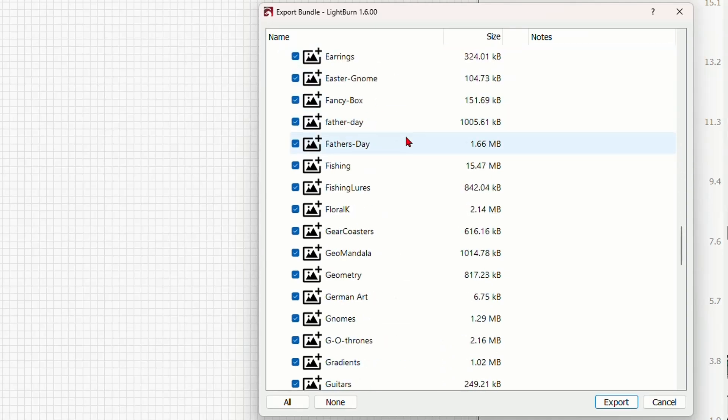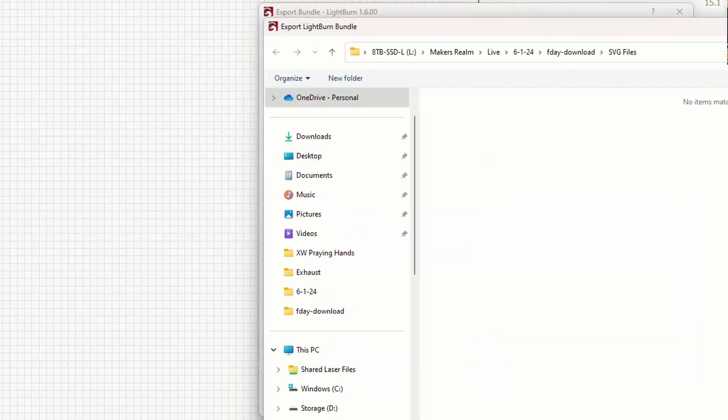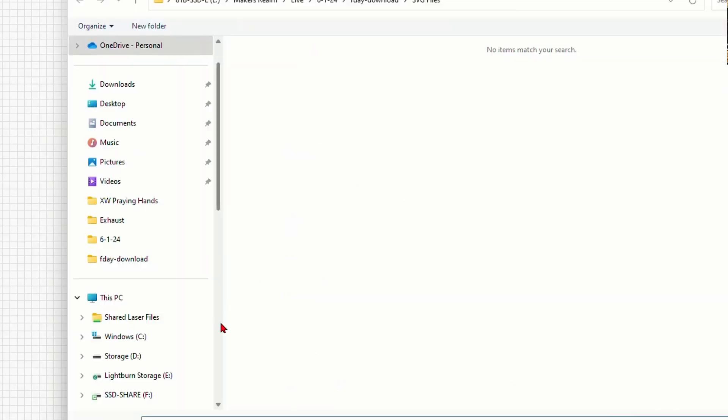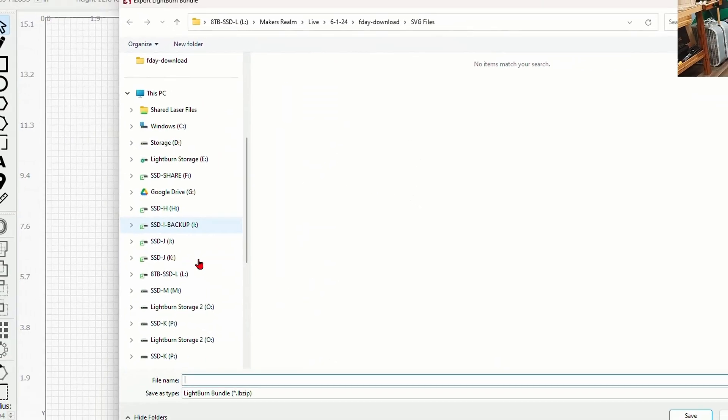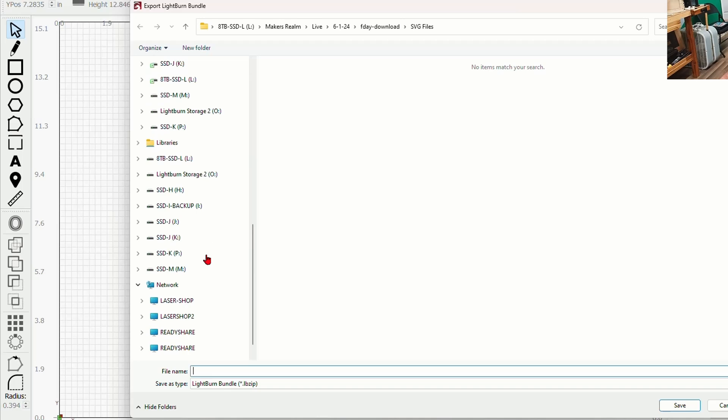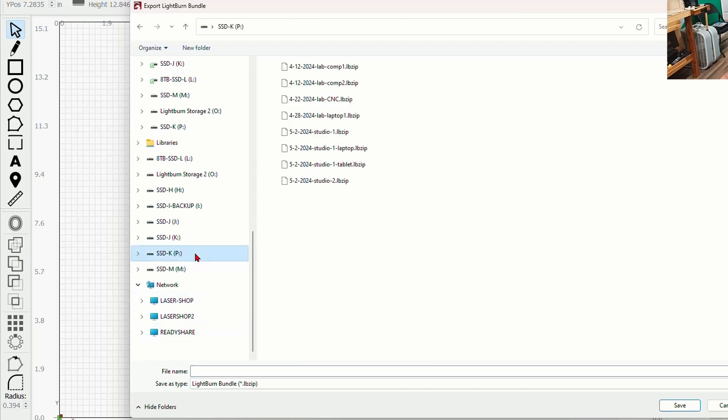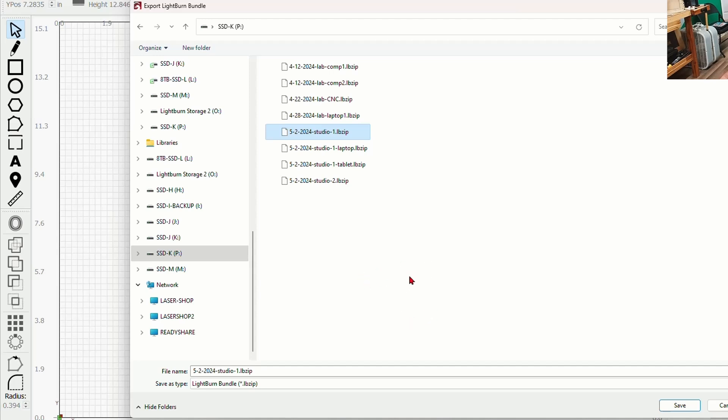So here comes the next click, export. Now all I have to do, I have plugged in an SSD drive right here and this is where I save all of the bundles that I've got. I've got several computers here in the shop and the one that I'm working on here today is studio one. I suggest that you give it a good name so that you can distinguish if you have more than one computer like I do.